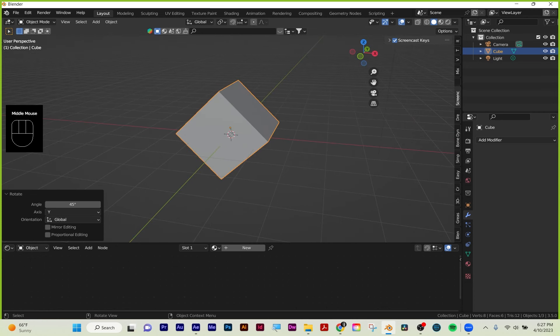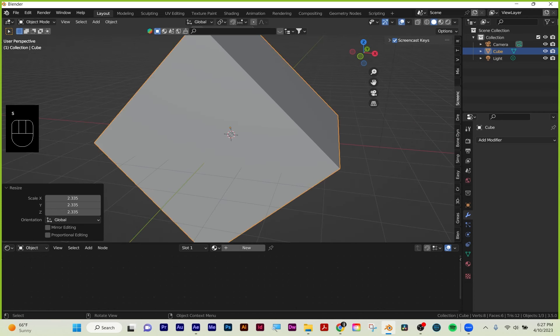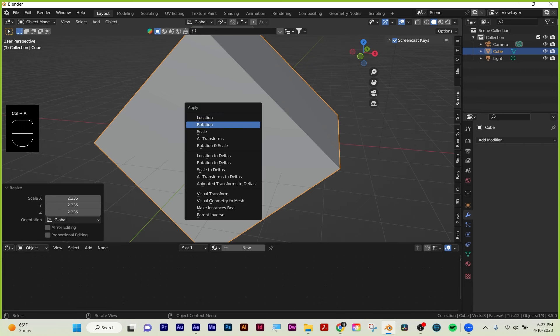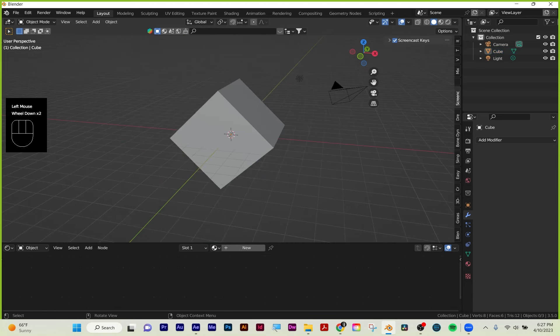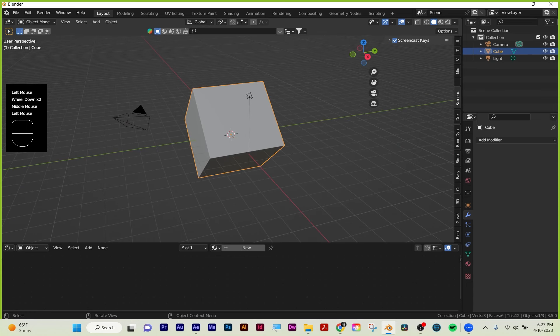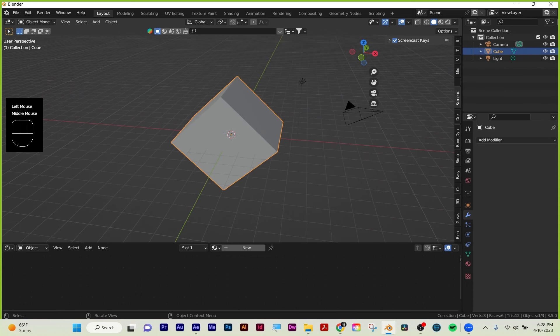Once you turn or scale geometry, you always want to apply those transforms—because once you start doing things like texturing and UV unwrapping, that's when you're going to run into issues. To apply transforms, it's Ctrl+A and then you choose what you want. I usually choose apply all transforms, and that won't mess up your texturing once you start doing that.